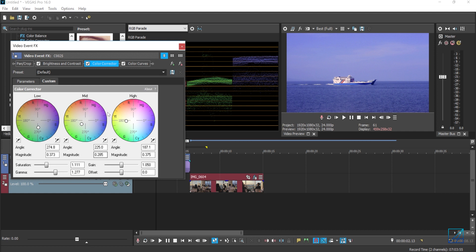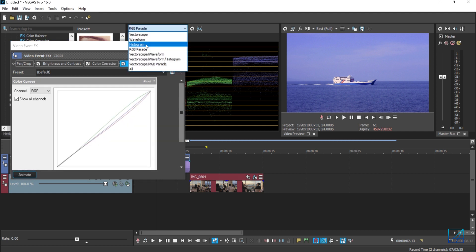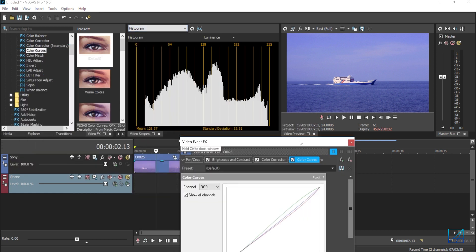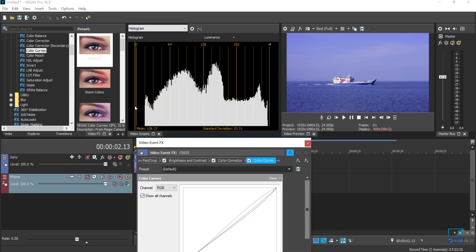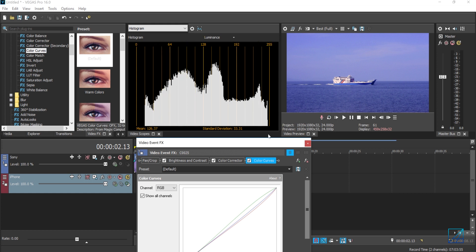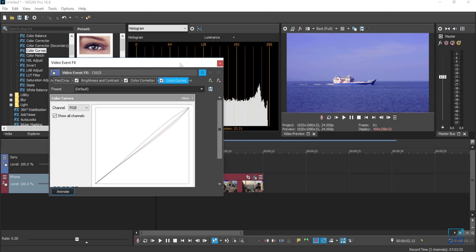But anyway, I increased the gamma. And by referring to these scopes, it helps you a lot. But in the histogram, you can see I don't reach the zero tonal range. You don't have to reach zero or 255. As long as it's evenly spread out and looks normal in your preview, it should be okay.